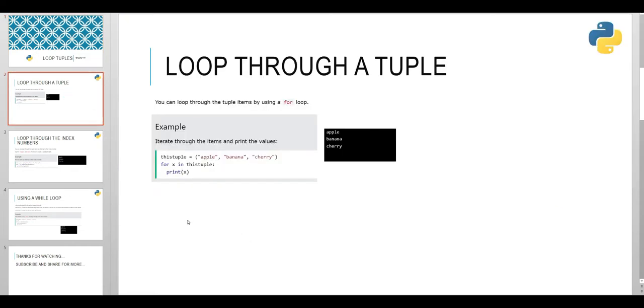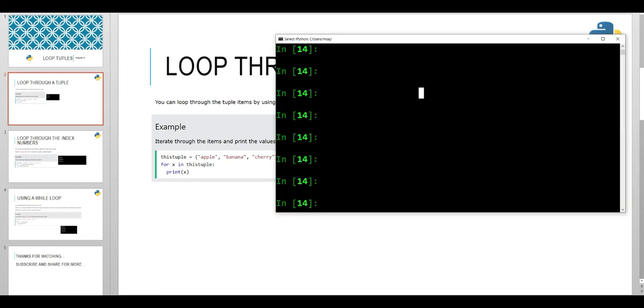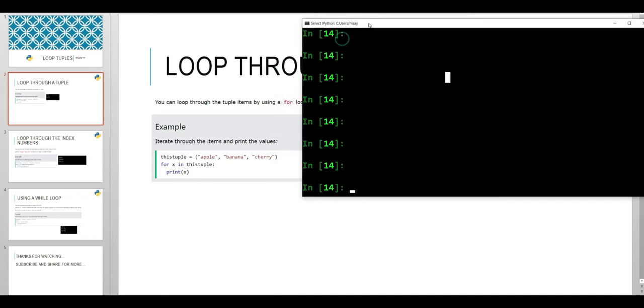In our first slide, we have the first method which is to use a for loop. You can loop through the tuple items by using a for loop. Look at this code: we have this small tuple with three items, three values, and then we use X in this tuple and print the values.